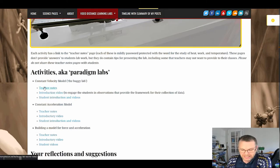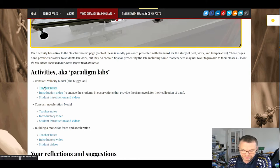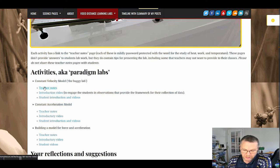Each activity has a teacher note section that provides you with information about how the videos were shot, what you can expect from each video, and other helpful tips.